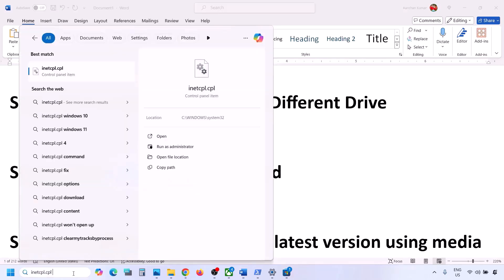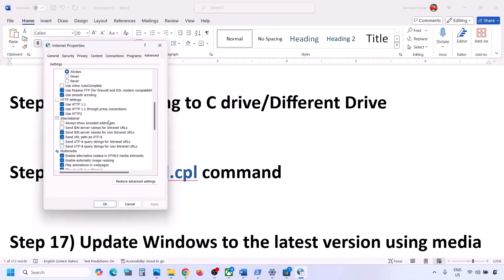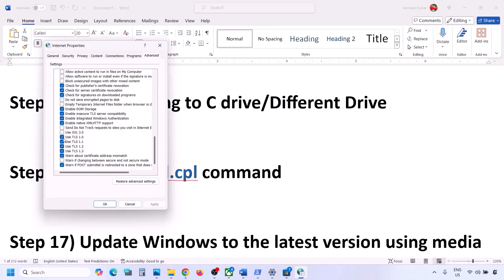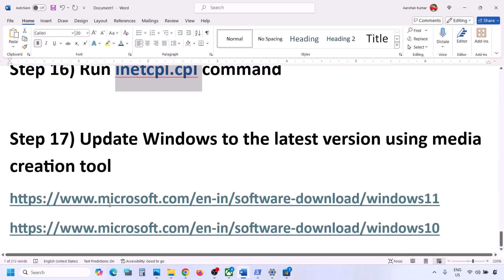The next step is to run inetcpl.cpl. Type inetcpl.cpl in the Windows search box and click on it. Go to the Advanced tab and scroll down. Make sure all four options — Use TLS 1.0, Use TLS 1.1, Use TLS 1.2, and Use TLS 1.3 — are checked. If any are unchecked, check them, then click Apply and OK.